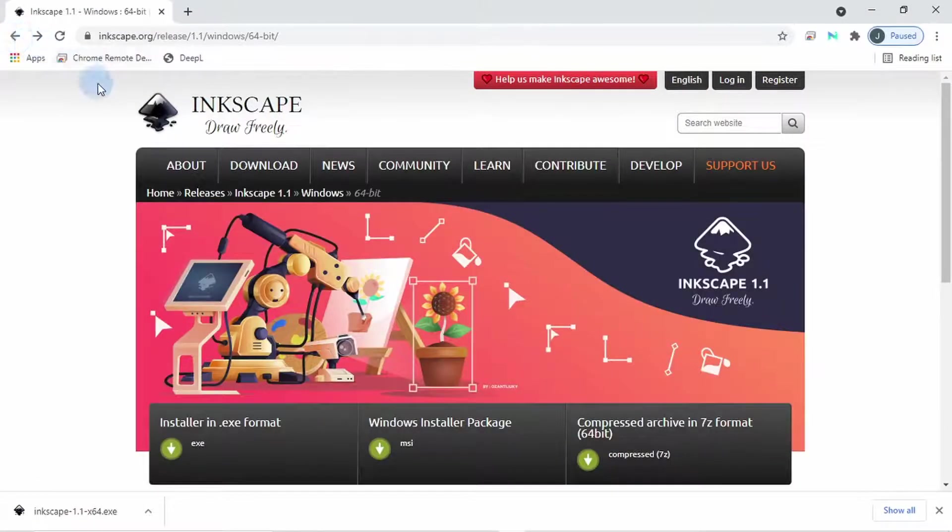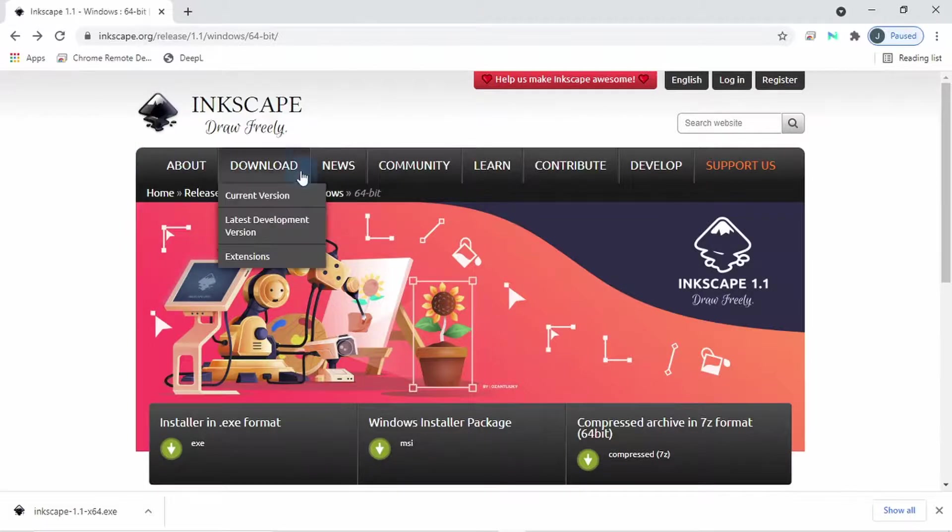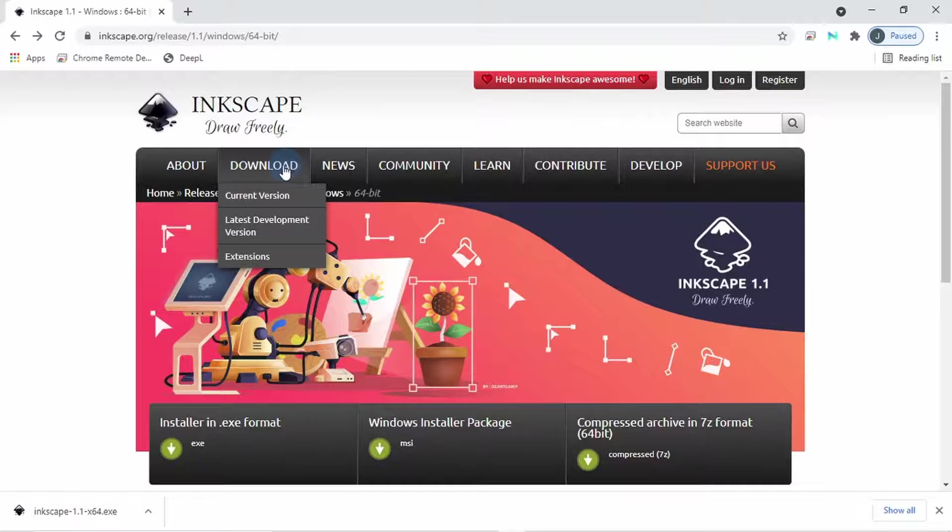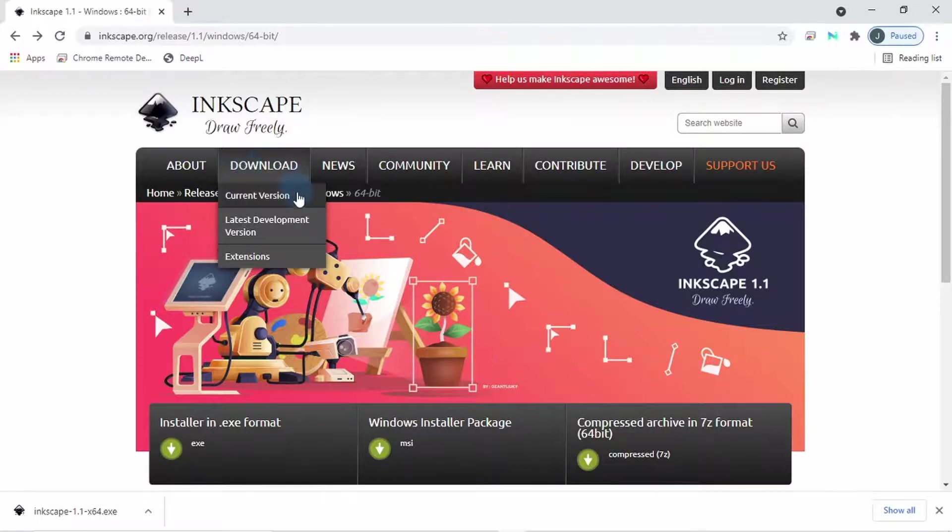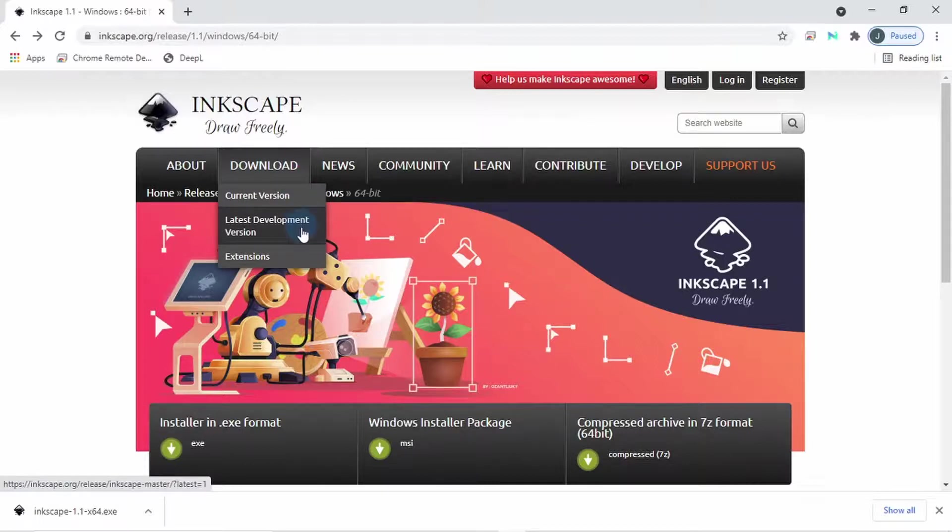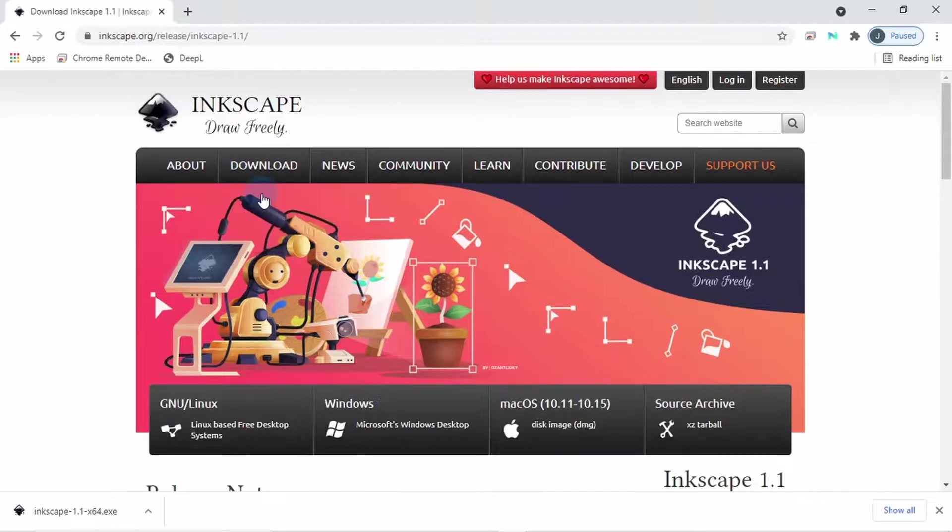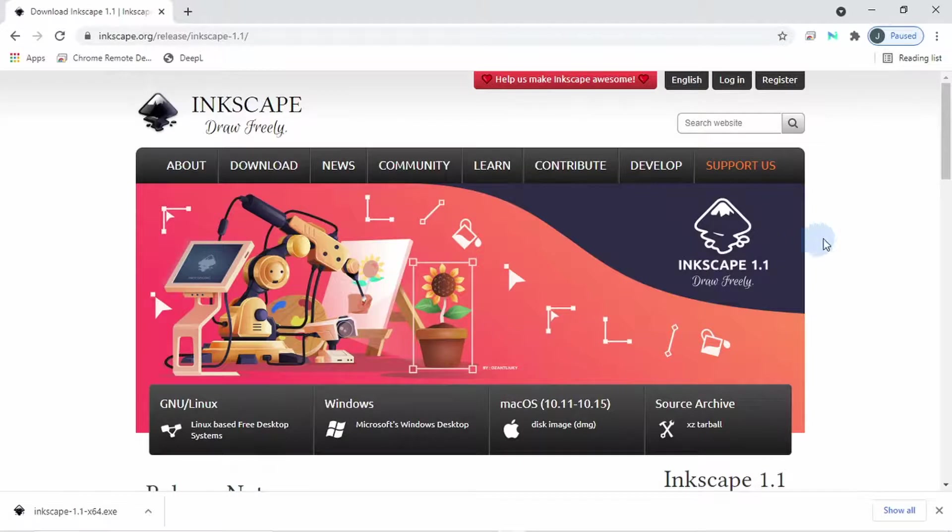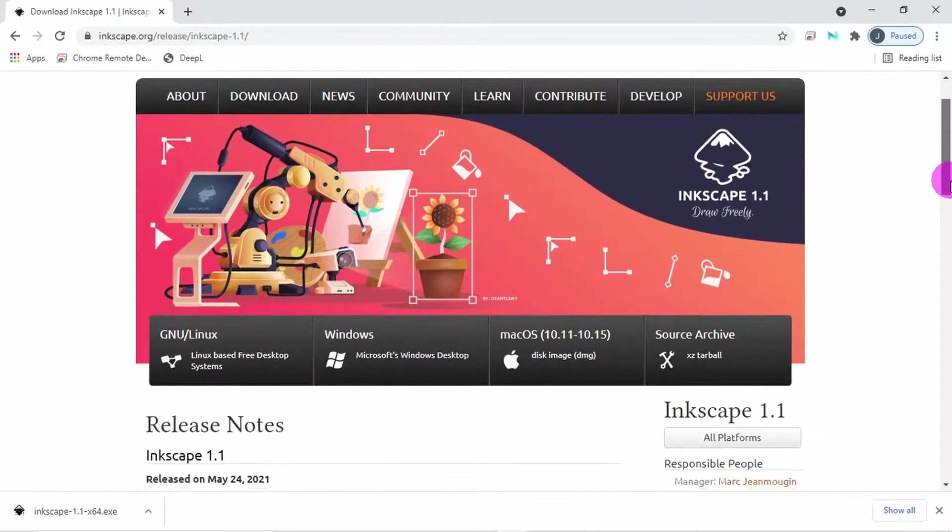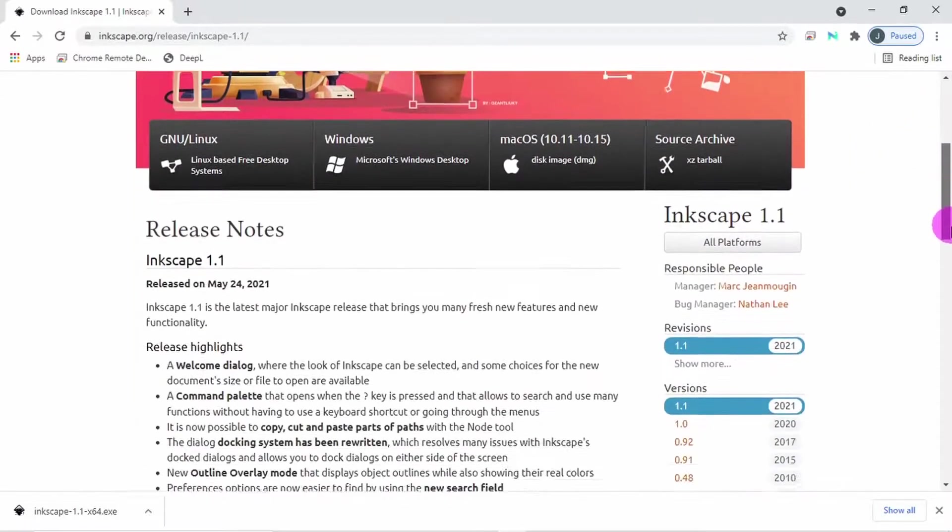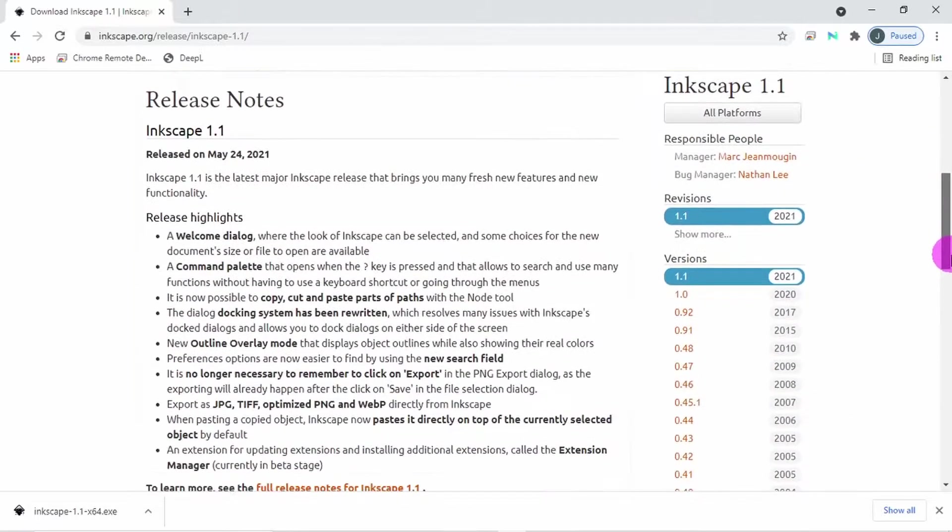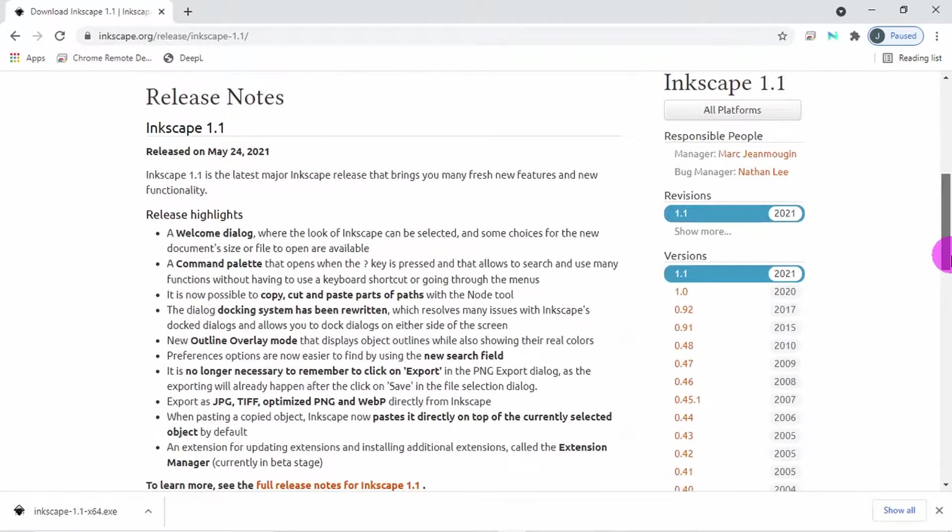On the homepage, you will see two download icons. You can click on download up here and this will give you access to downloading the current version, latest development version or extensions. Select the current version and this opens up a new page showing you the current version as well as some highlights of new features. It also shows you a list of different versions of Inkscape.